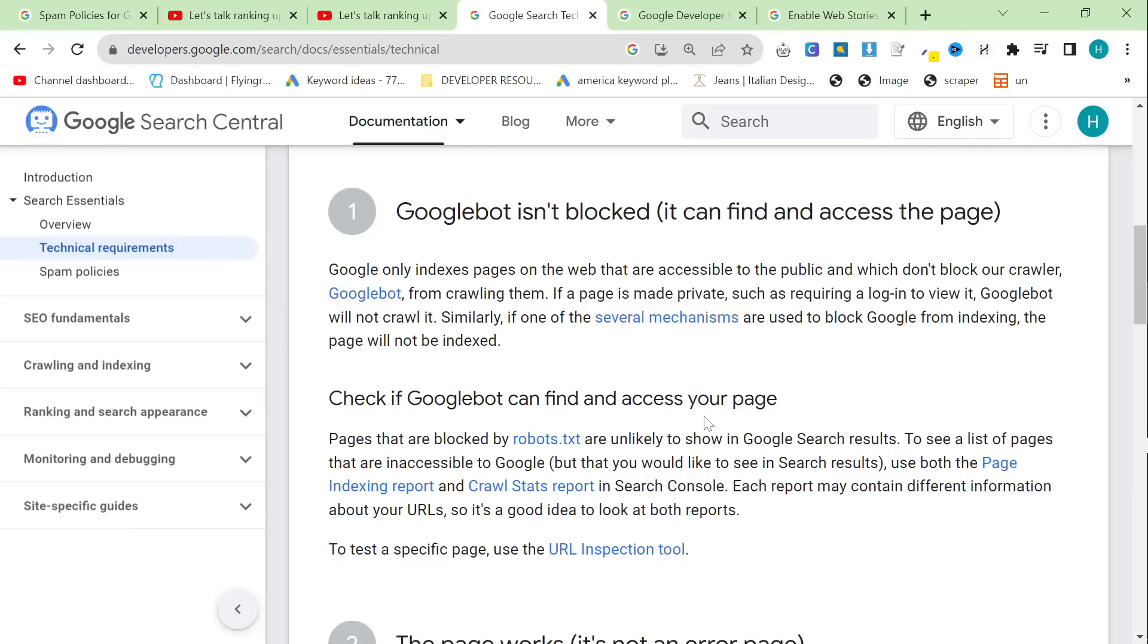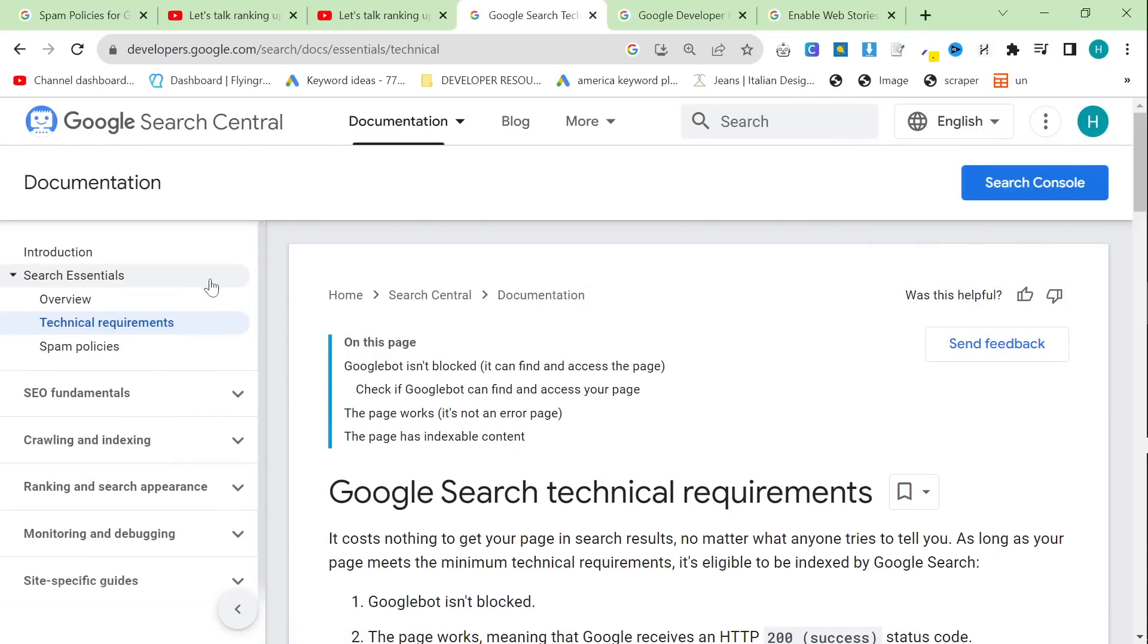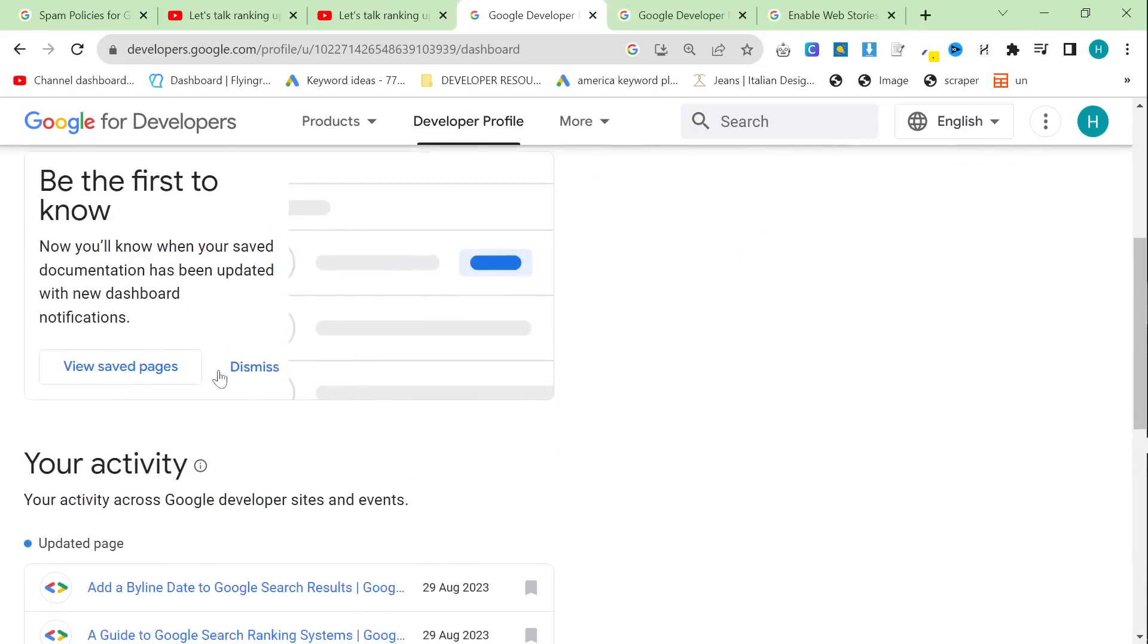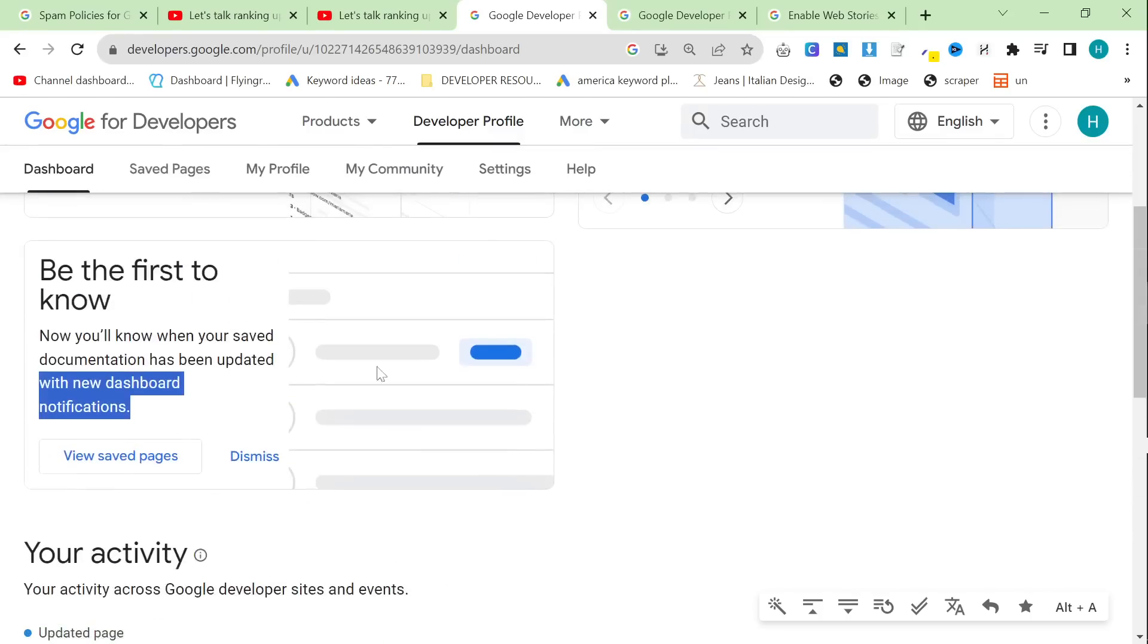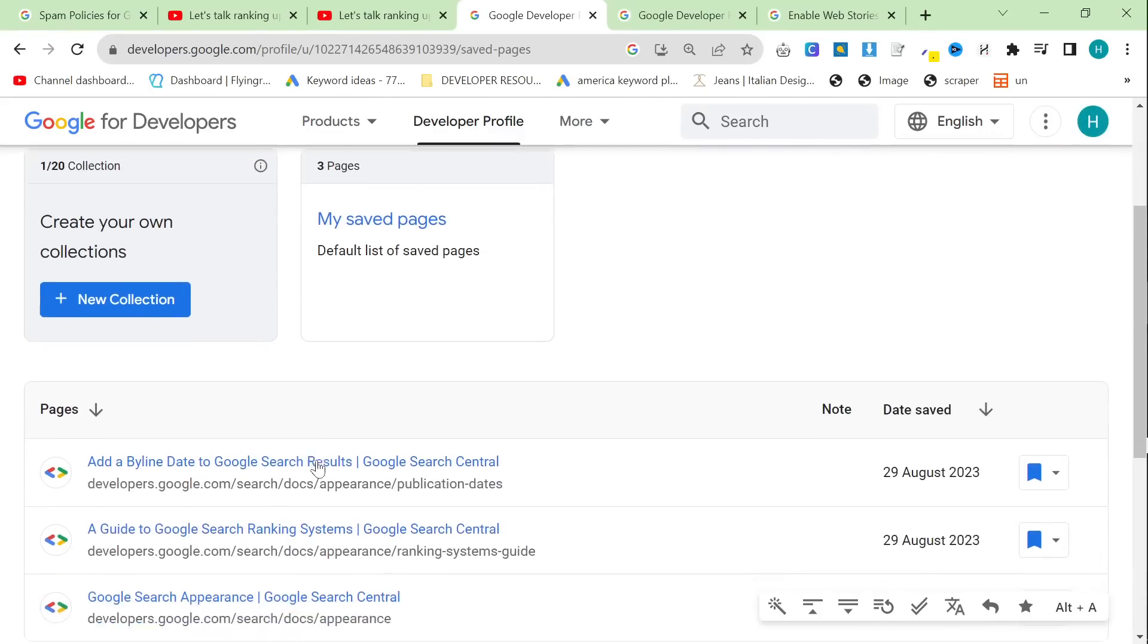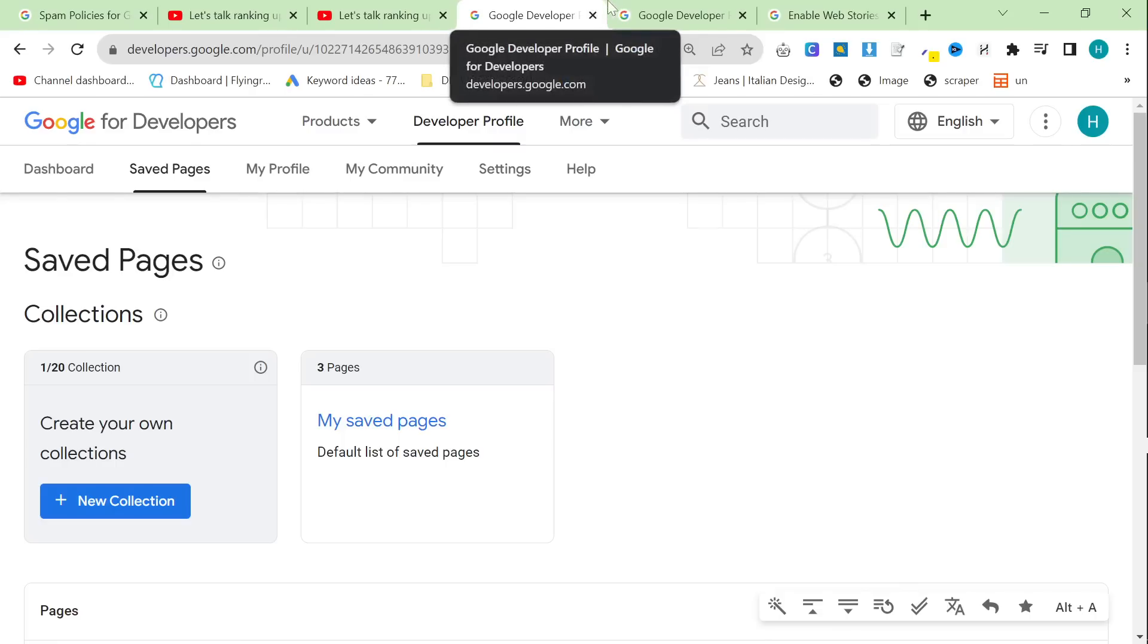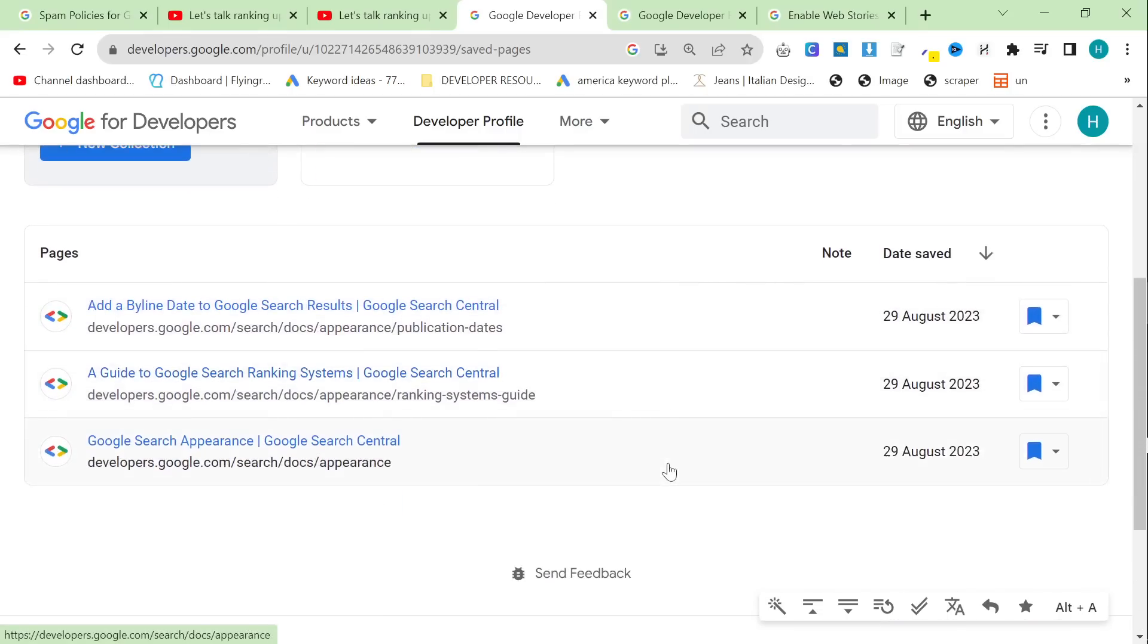But when you first go on this website right here, developers.google.com/search, then it asks you if you want to make a developer profile. And once you make a developer profile, you can actually save pages. And the reason that that is very interesting as well is because if I go on my dashboard here, you can see, be the first to know. Now you'll know when your saved documentation has been updated with new dashboard notifications. So this is how you as an SEO can track the changes that Google is going to make. You can add all of the pages here to saved pages, and it will tell you when something has been updated. So you'll be one of the first people to know. This is probably how all of the big websites like Search Engine Journal and all those other kinds of websites, this is where they get their information from. I guarantee it. Because they always seem to have more information than I can find. And yeah, I guess this is why I feel pretty stupid. And I'm sure quite a lot of people already know about this, but I've never really looked at this website in detail.